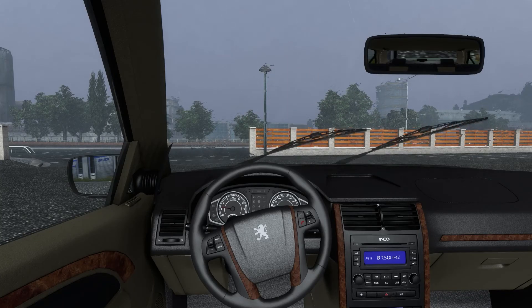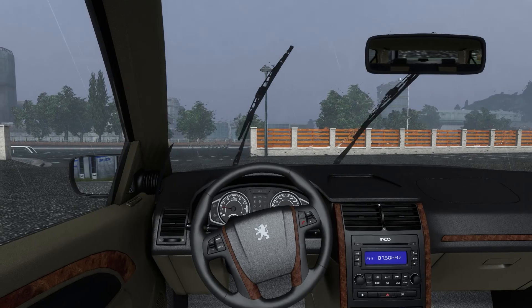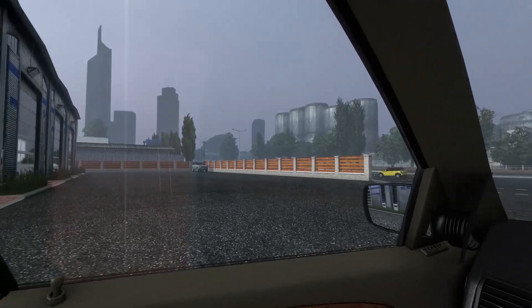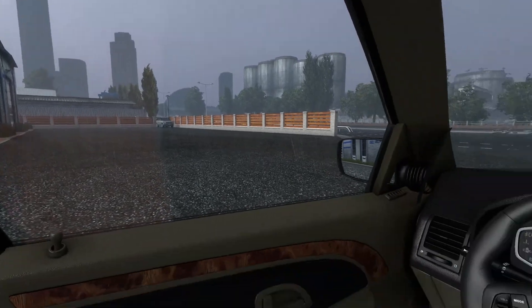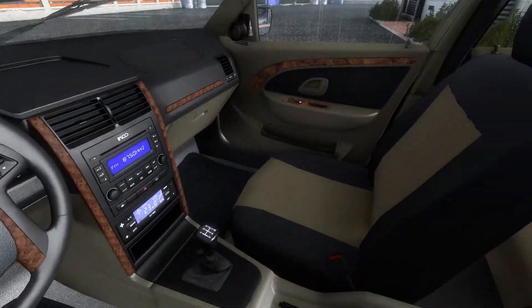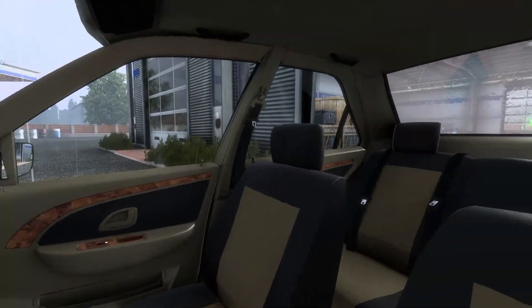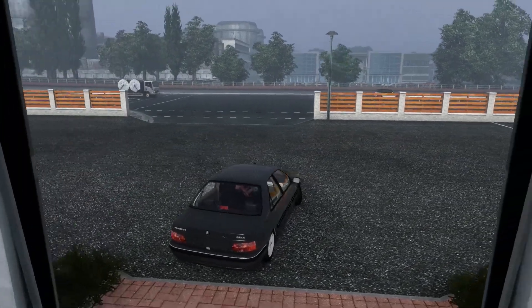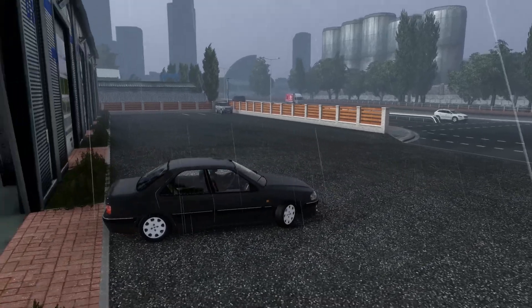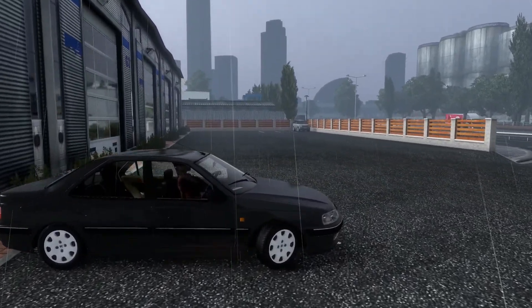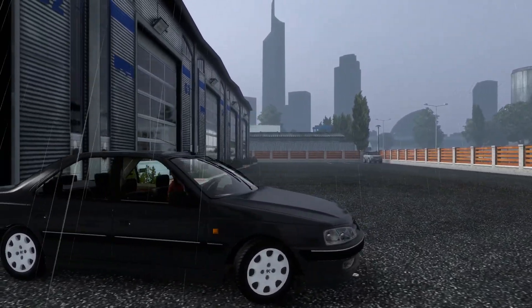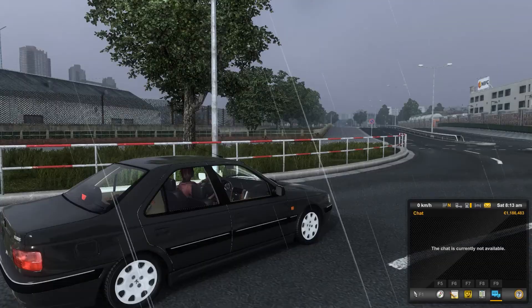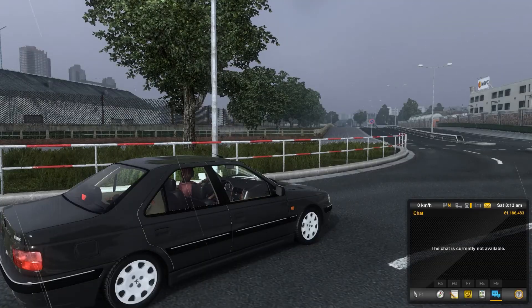Hello there guys, welcome back. I hope you're doing well. Today in this video I'll be showing how to get great quality with maxed out sharpness and maxed out anti-aliasing on Euro Truck Simulator. If you follow my tutorial it's really simple, so let's get started. Here I am in the game.